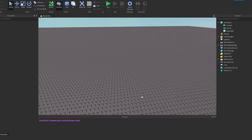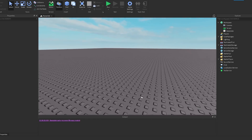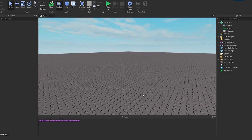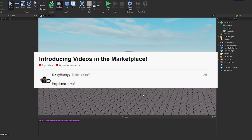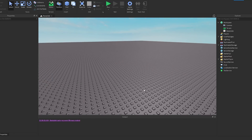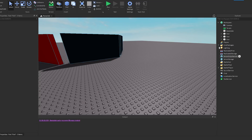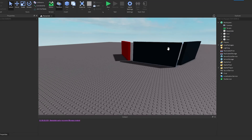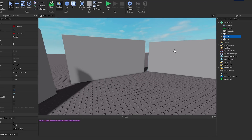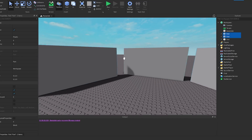Alright guys, welcome back to a brand new video. In today's video, I'm going to be explaining how to use the new feature, Video Frames, to actually play videos inside of your Roblox games. And I'm actually going to show you a demo of what I mean right here, so let me go ahead and show you how it works.